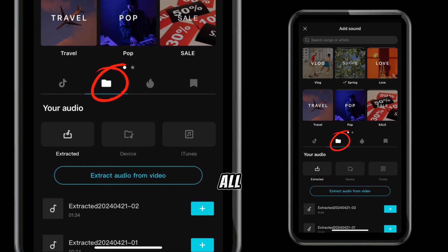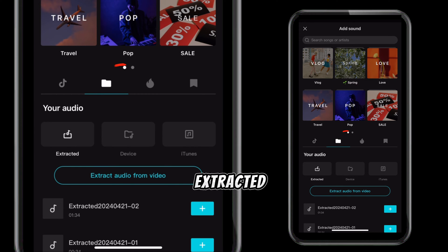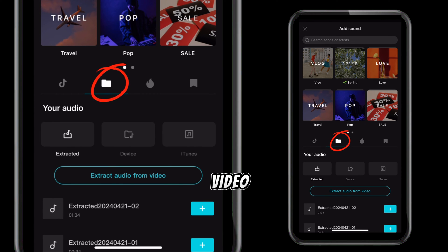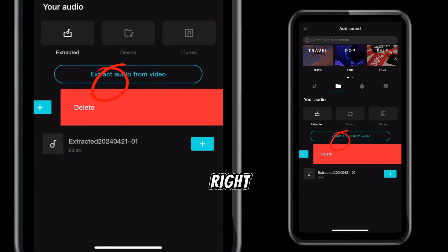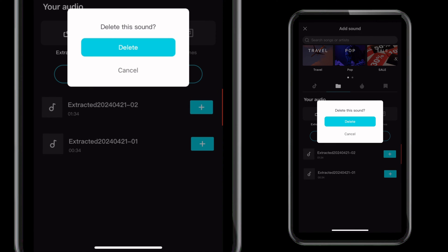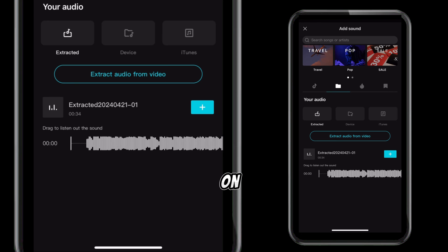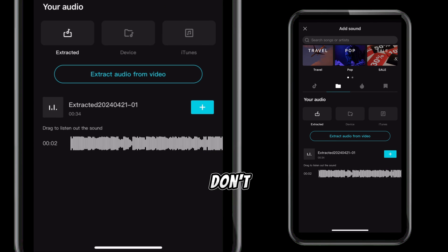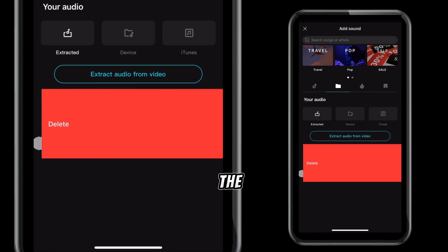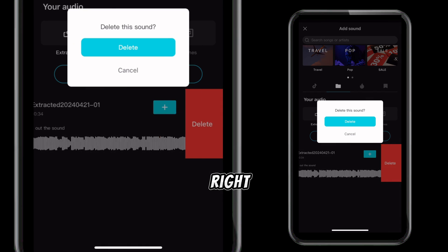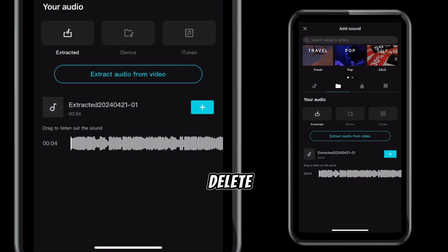This is the folder where you have all the audio you extracted from a video. Drag it to the right and delete, or click on it to listen to it first. If you don't want the song again, drag it to the right and delete it.